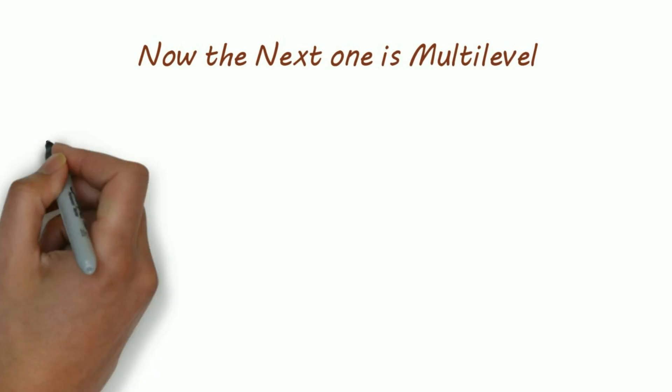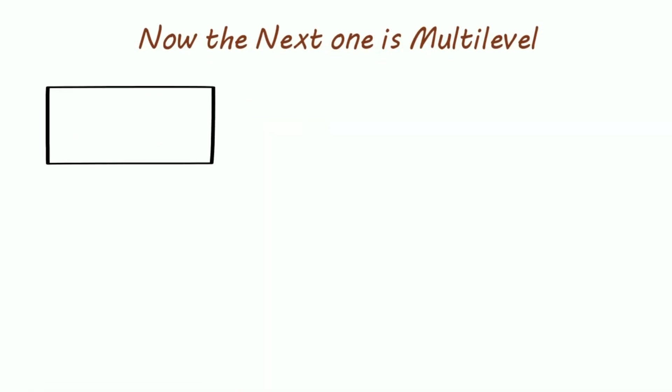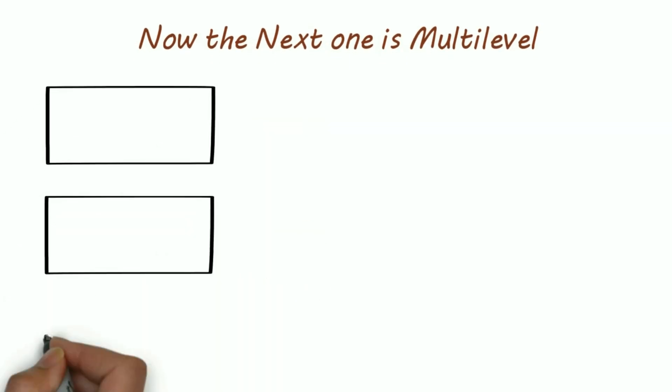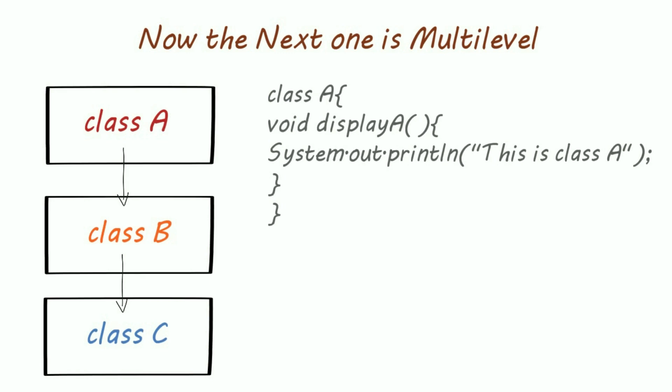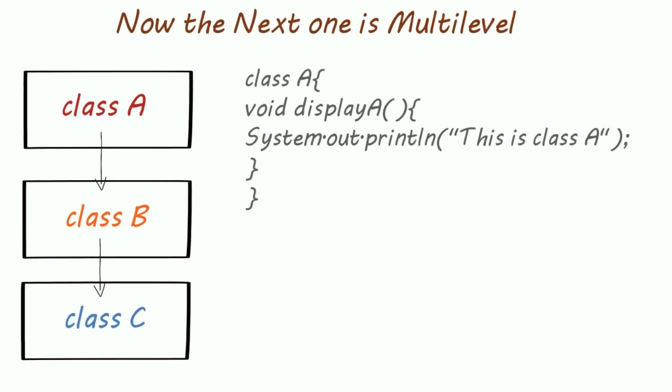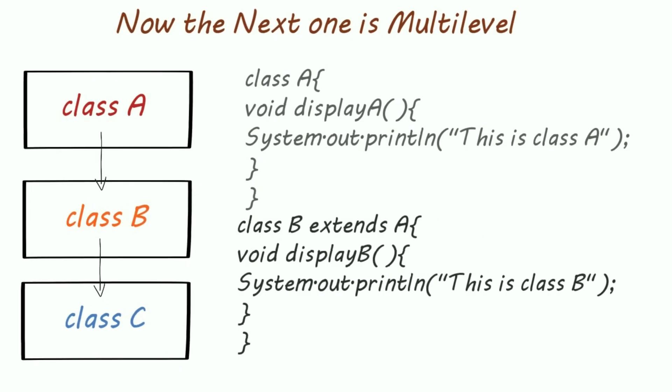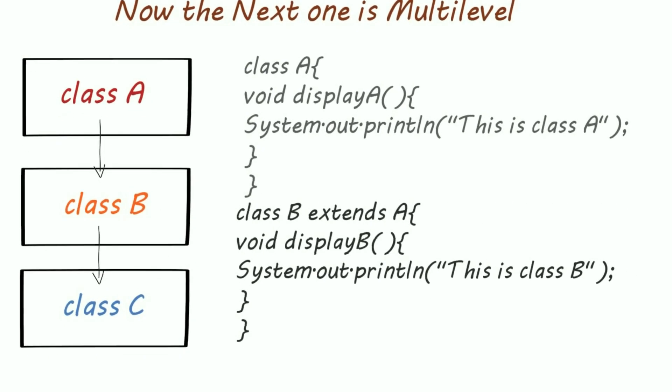Now the next type of inheritance is multilevel. A multilevel inheritance looks like this: that is class C extends class B, and class B extends class A.